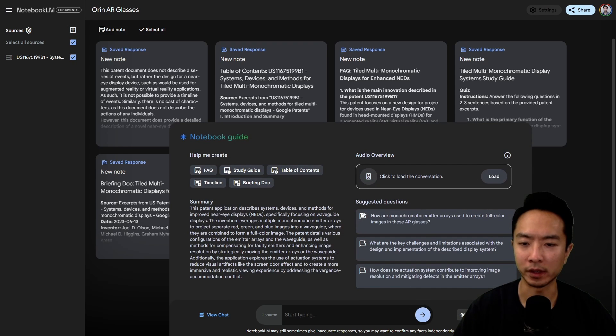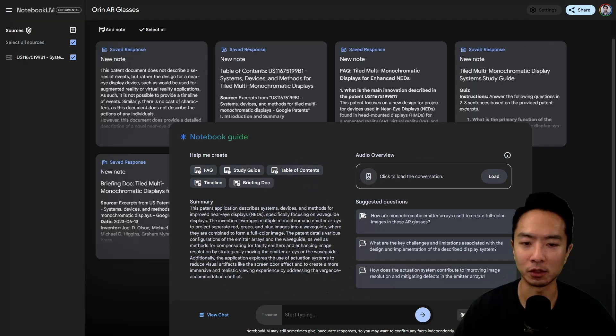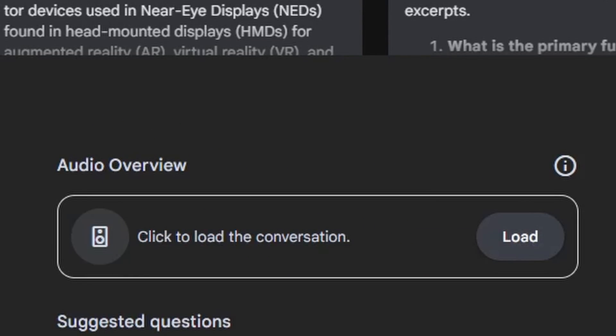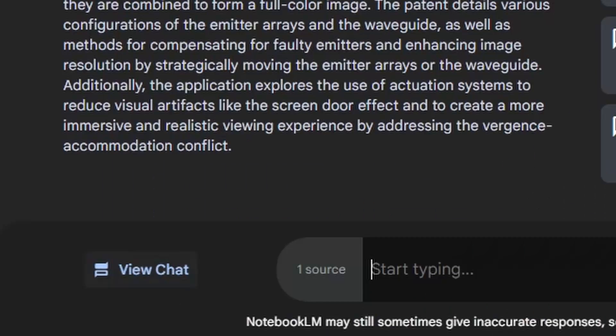The notebook guide has different parts: FAQ, study guide, table of contents, timeline, and a briefing doc. You could choose different things to have it create. You could also have an audio overview, which we'll show you in a little bit. And down here, you could also chat with your documents.